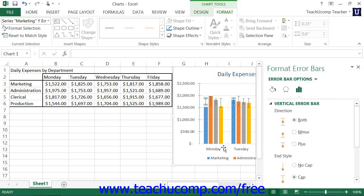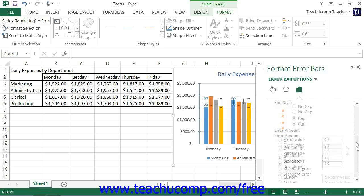Using either method will then display the Format Error Bars task pane at the right side of the screen. Here you set the display of the selected set of error bars. In the Error Bar Options section, you can set the Direction, End Style, and Error Amounts shown on the error bars.